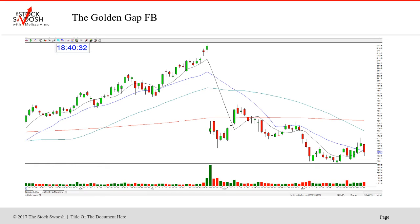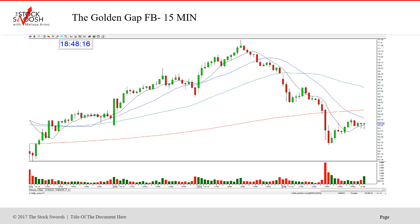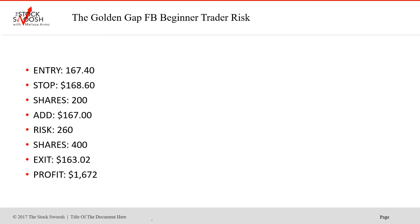That is what I teach in my class — the Golden Gap course — and that's the reason to come and learn my method and system. This was a great call, and I hope everyone in the trading room got this trade and held it through into that drop. It was very obvious when it started to sell off, because selling and panic action happen quickly.